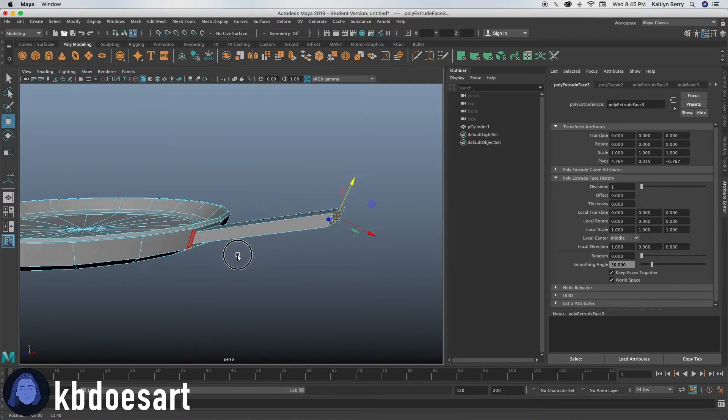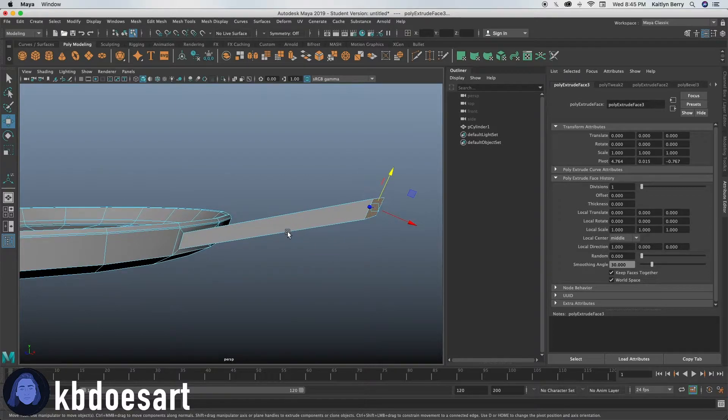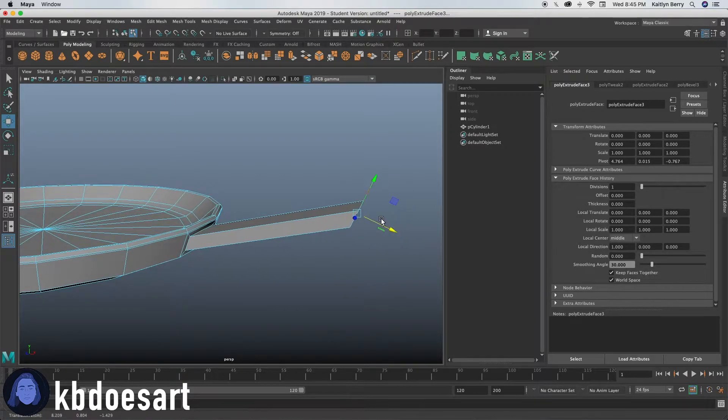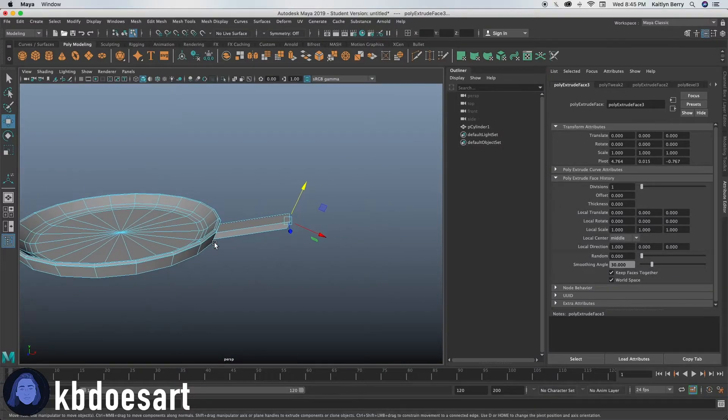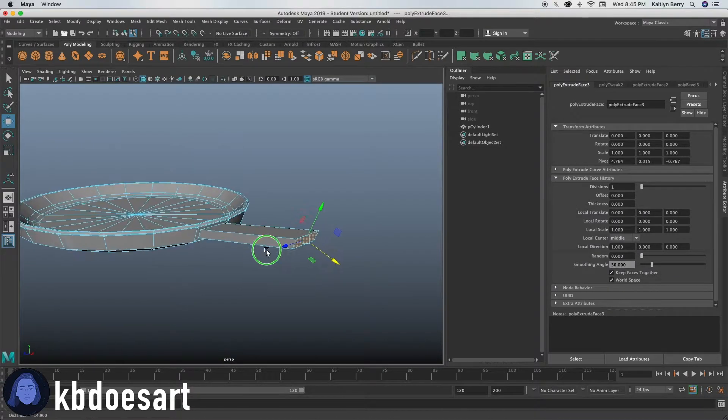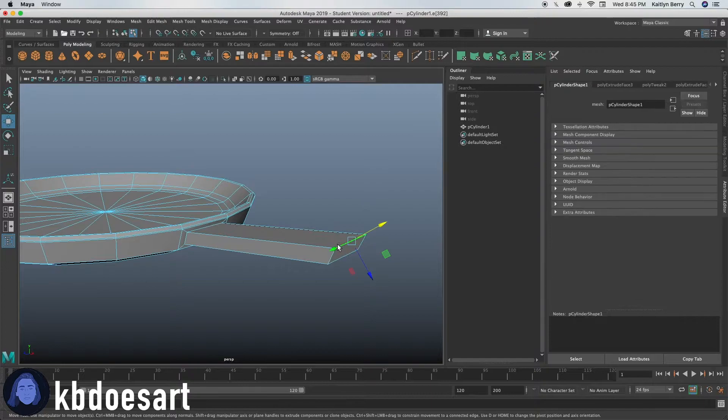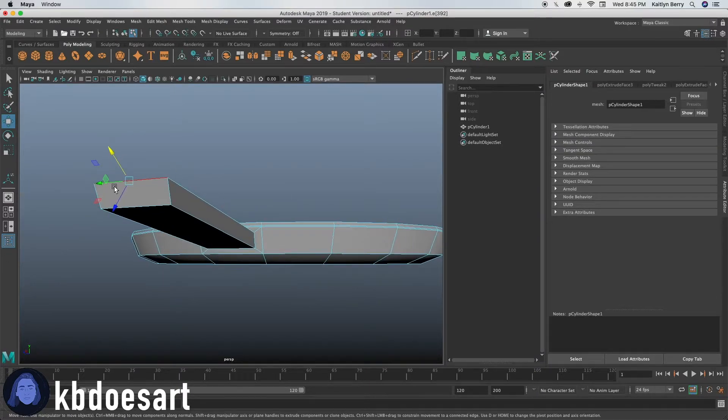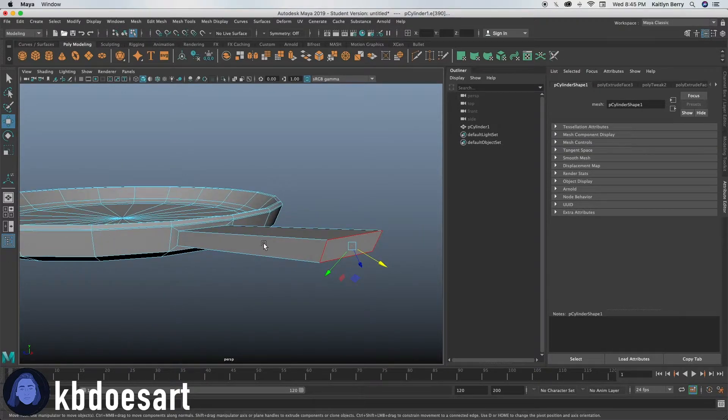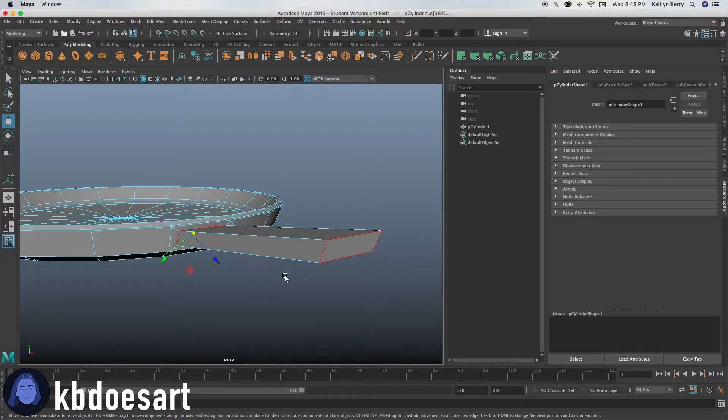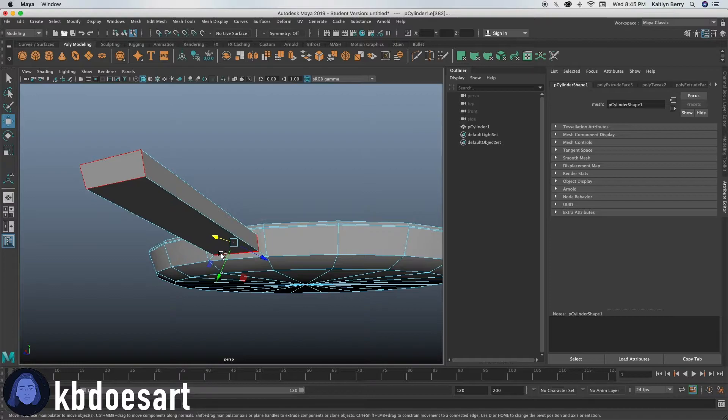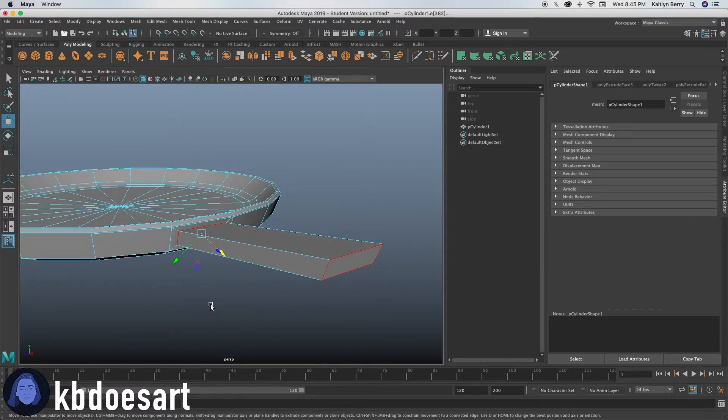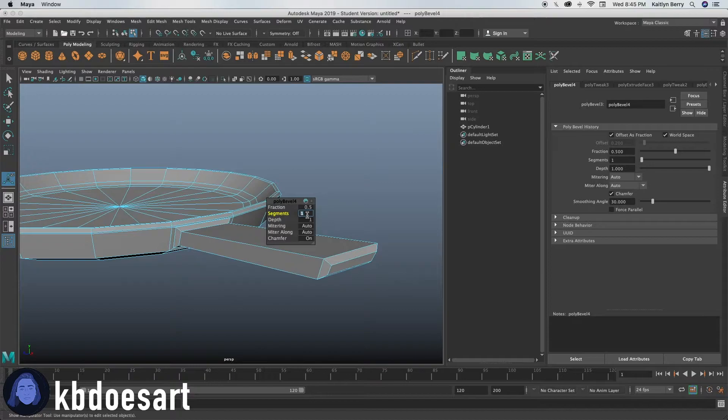All right. And then next thing we probably want to do is go ahead and bevel some of it. Go ahead and select the edges surrounding that and the edges surrounding the bottom of it. And then do control B for beveling. Go ahead and do two segments.